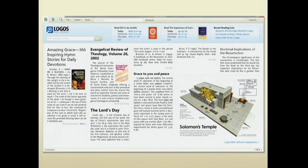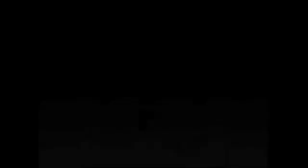Many of our users don't even use search as their primary way of going into the product. Instead, they use a guide. Our passage guide lets you enter a passage and then it sorts through your thousands of books as if it was a research assistant and brings back just those few books that'd be helpful to you preparing this sermon or doing this Bible study.